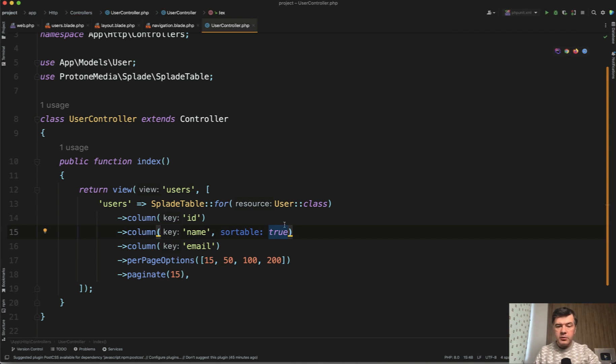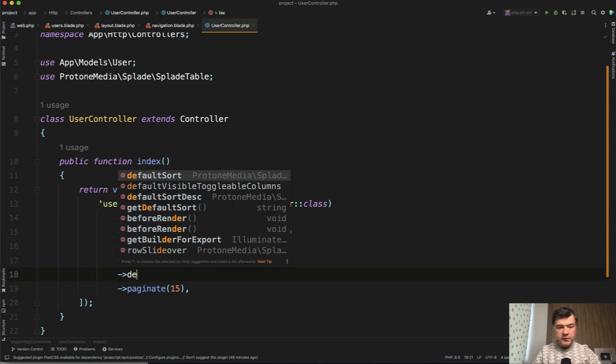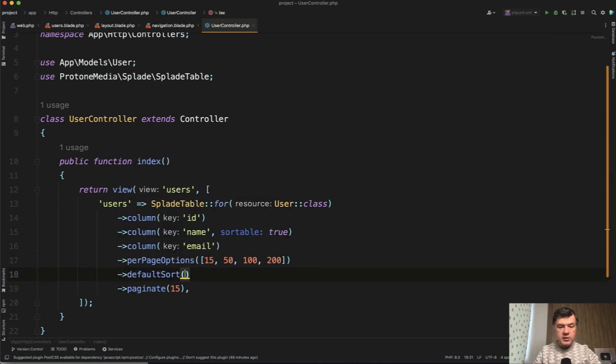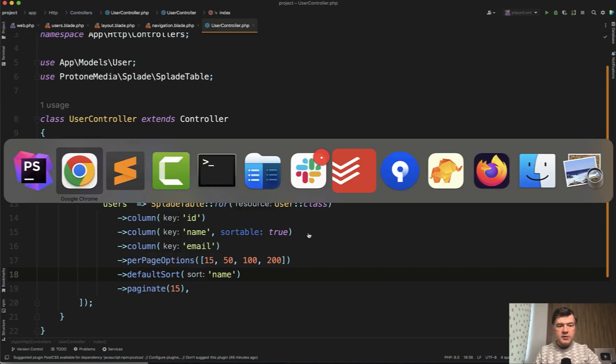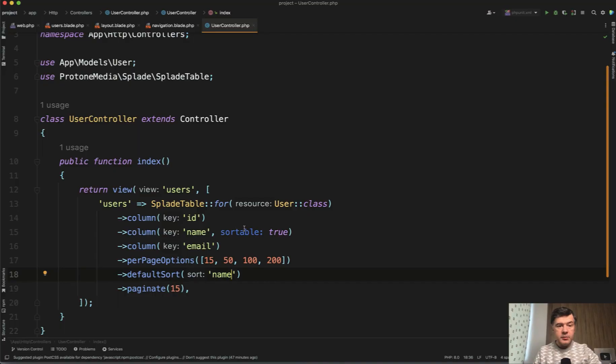So for example, sortable is as easy as parameter. If you want the default sort, for example, you can add, for example, here default sort name like this. And then if we refresh the page, this is the default sort logic.